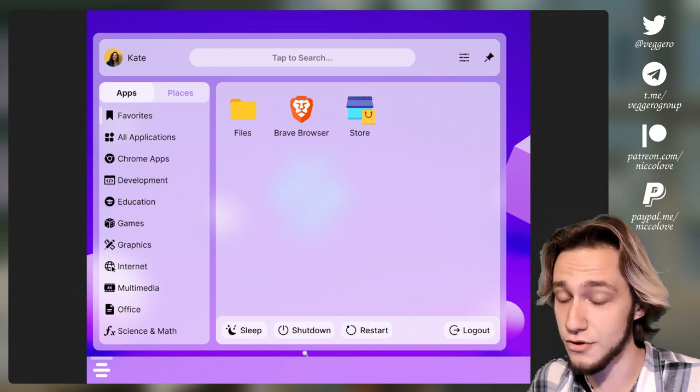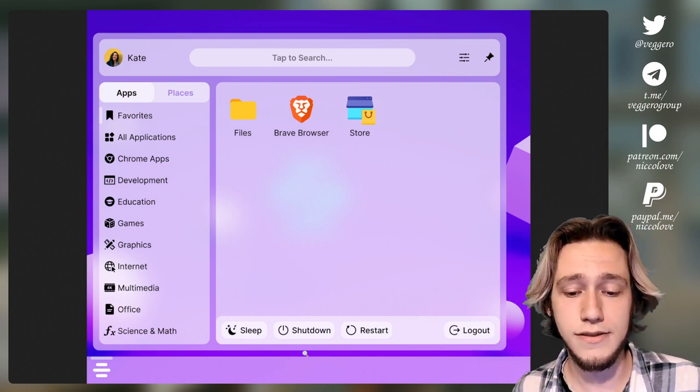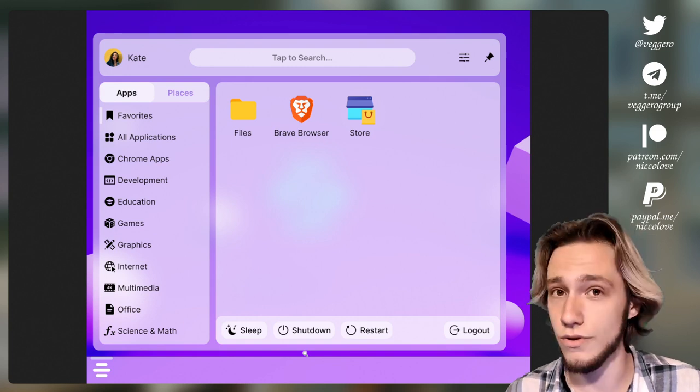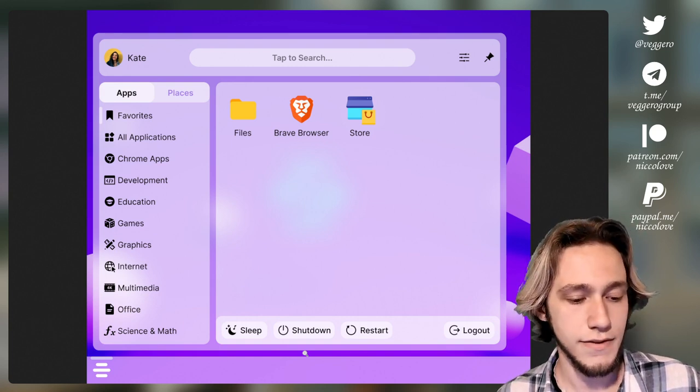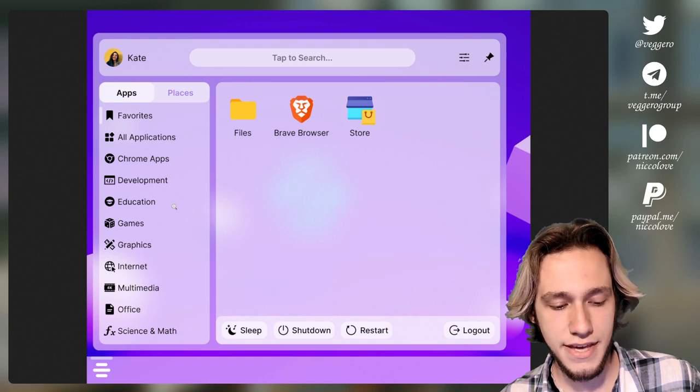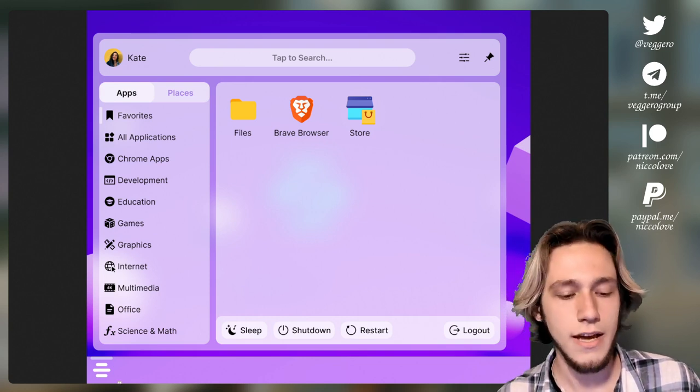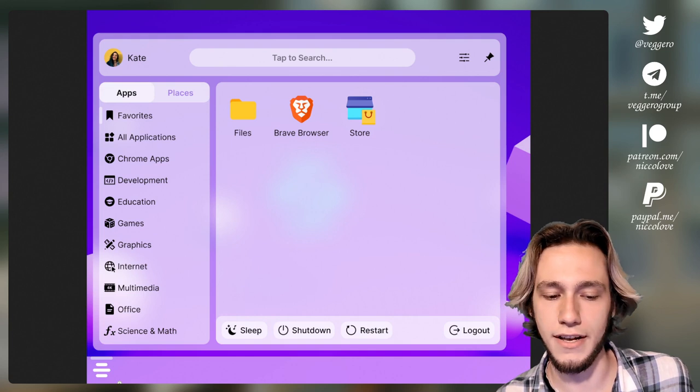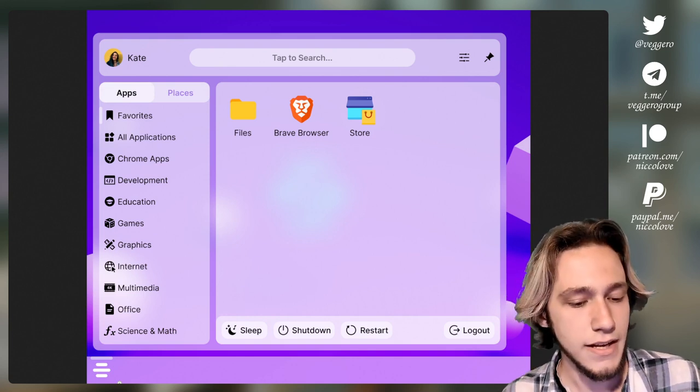I actually do have a merge request to implement this, so hopefully soon that will be feasible. But right now this has to be attached to this. But okay, that's a smaller detail. What about everything else?